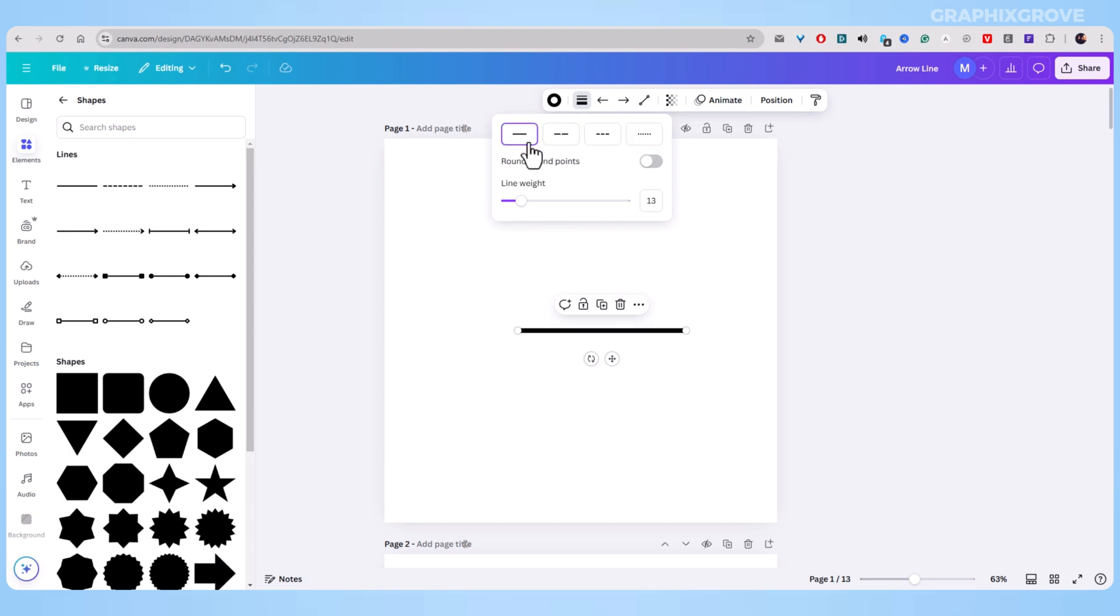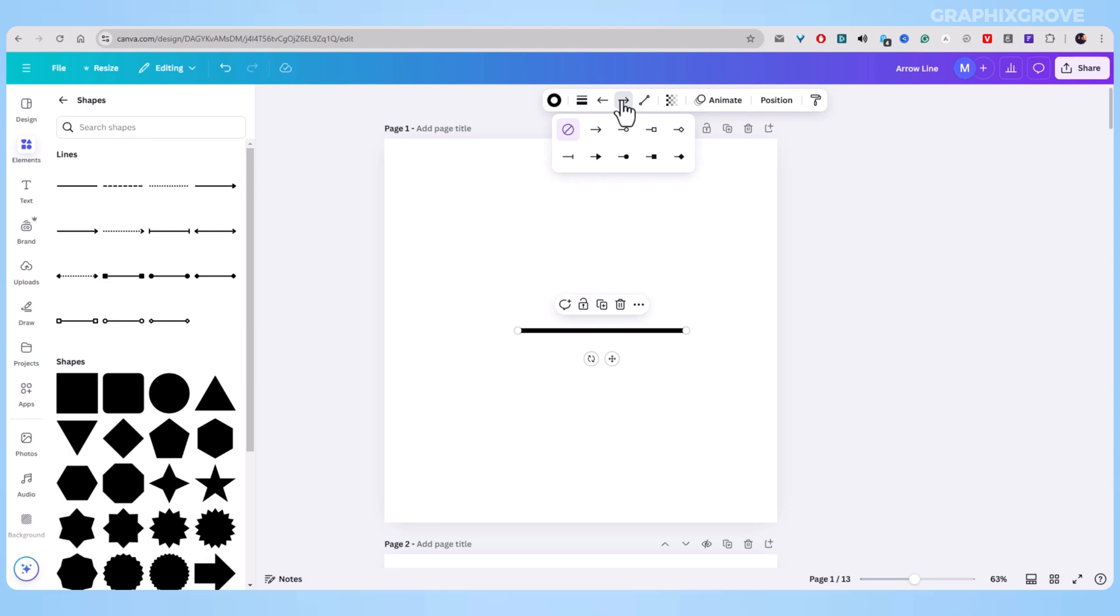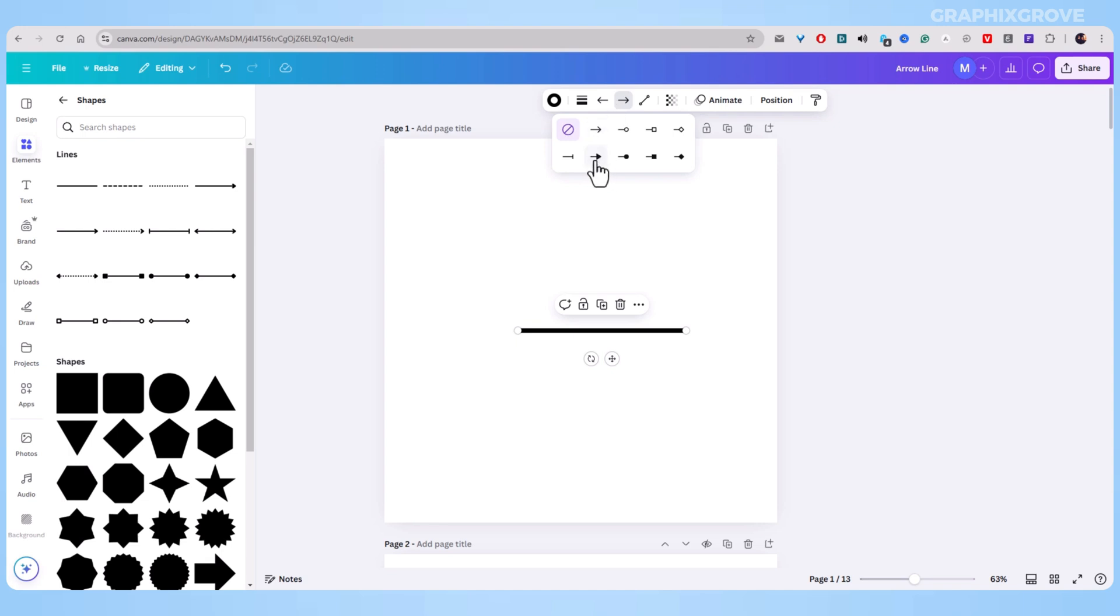Next to the line style buttons, you will see two special buttons. These control what goes on each end of your line. Click on either button to add an arrow head. You can put an arrow on one end or both ends. It's up to you.